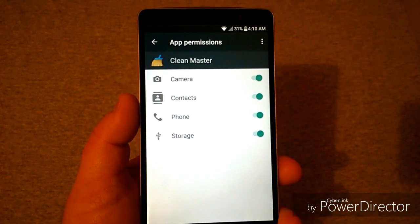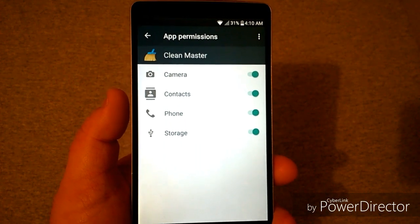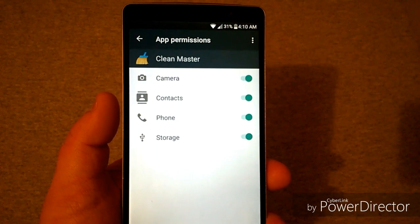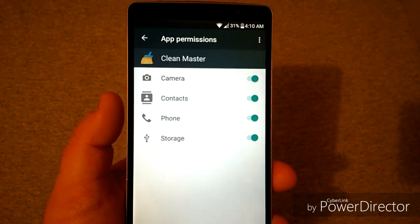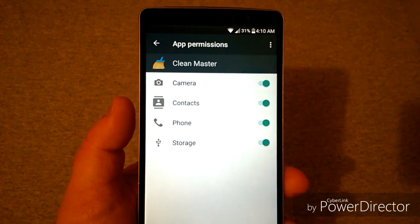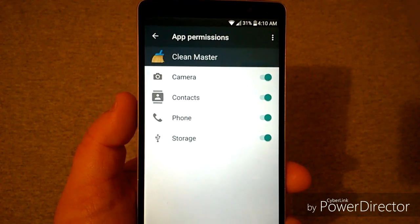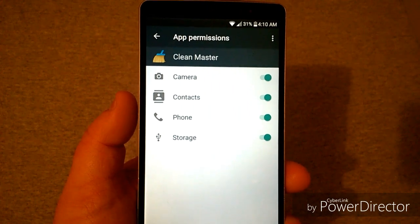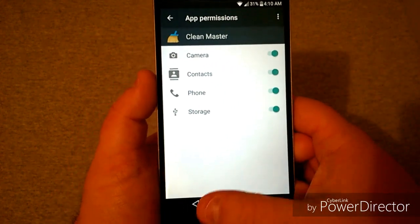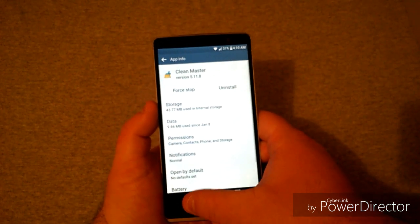Also, the awesome thing with 6.0 is the Permissions section — you can turn on or off the permissions you choose. However, if the app requires the camera and you cut it off, it will not work or operate right. I like to play around with permissions to find out what needs to be used and what doesn't, so that's a nice feature in 6.0 as well.